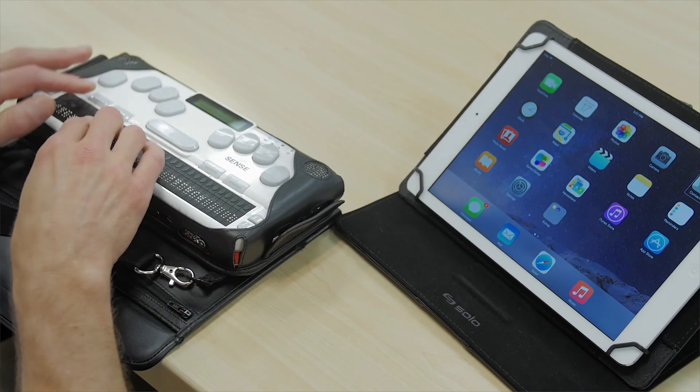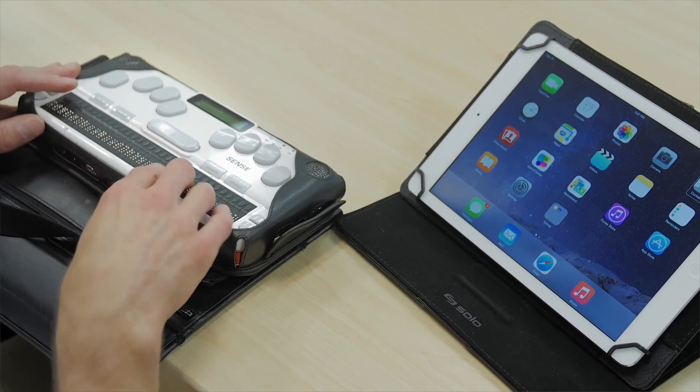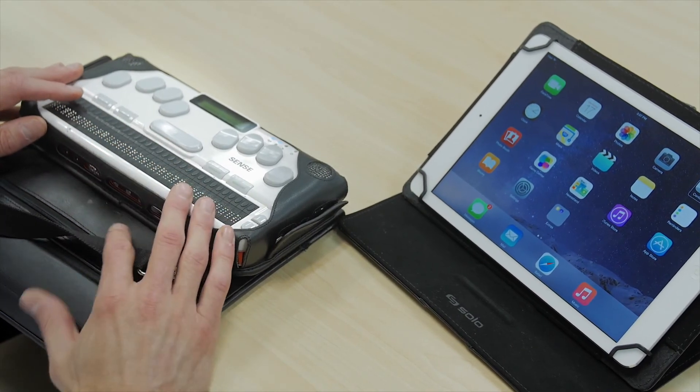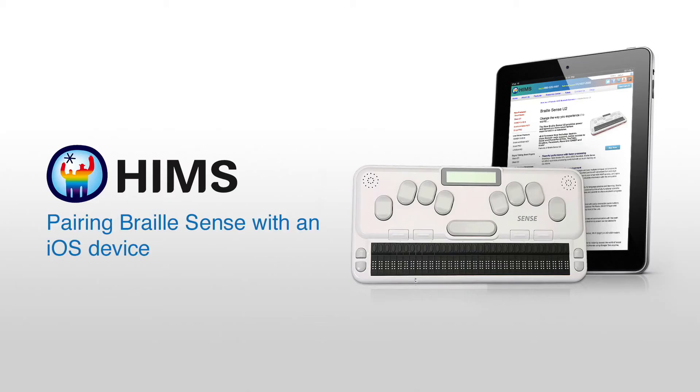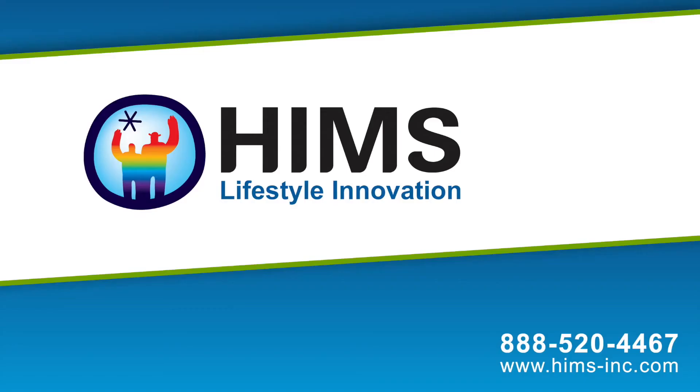Terminal for screen reader S. And now I'm back on the note taker side and I've disconnected from my iPad. And that's all there is to it. Hims. Lifestyle Innovation.